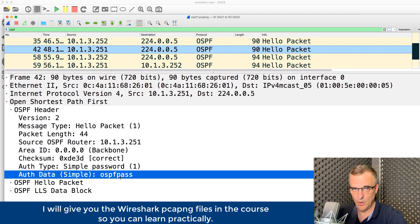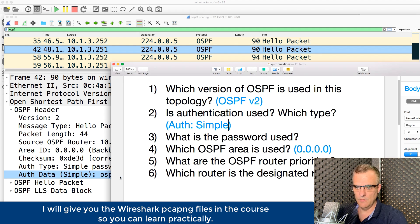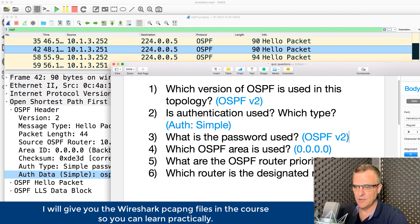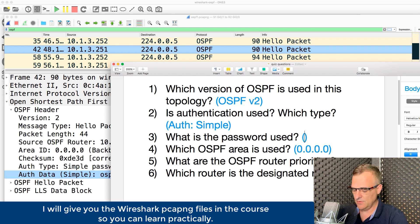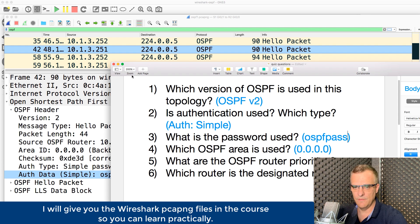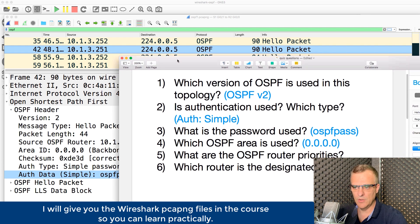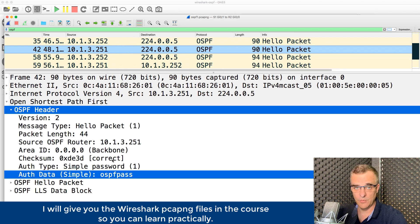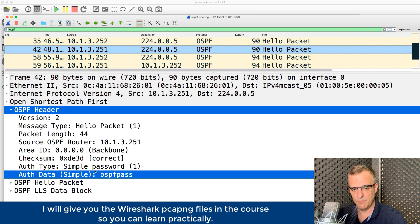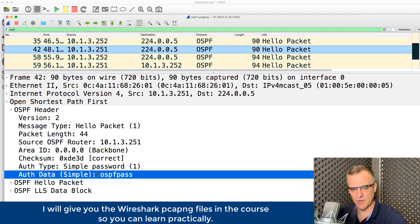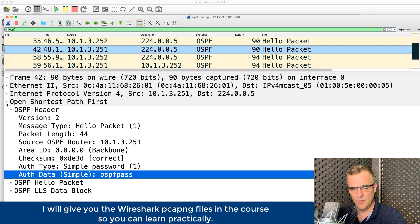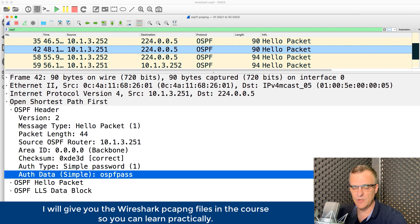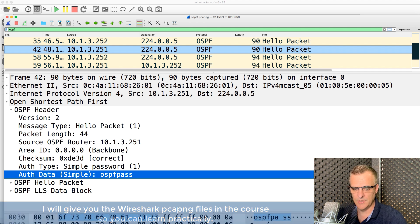Notice here's the password. It's OSPF pass. So that is the password. Not a good idea to use clear text protocols in a network. It's very simple to capture the passwords. There you go. There's the password shown clearly in the Wireshark capture. So be careful using clear text passwords. With OSPF, we actually want to use MD5, not clear text.